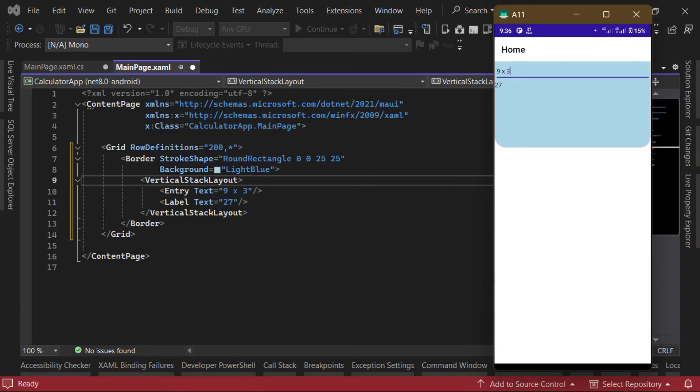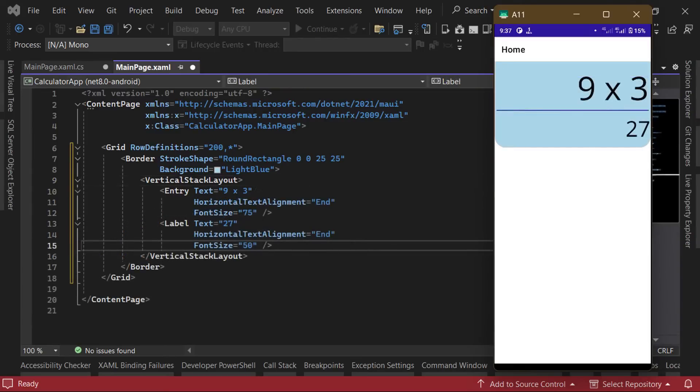First, we can see that the text for both controls needs to be horizontally aligned to the right. So we can set the horizontal text alignment on both controls to end. We can also set the font size to reasonable values for both controls.